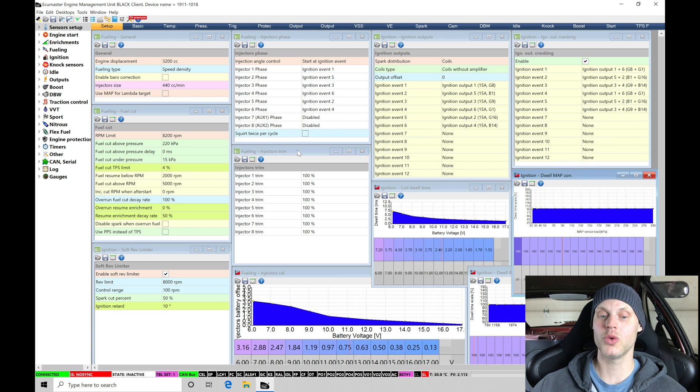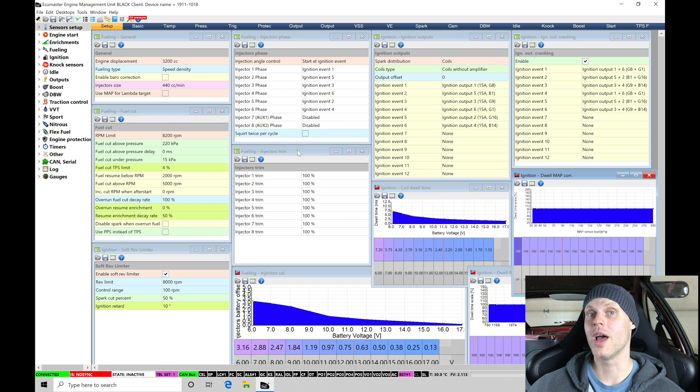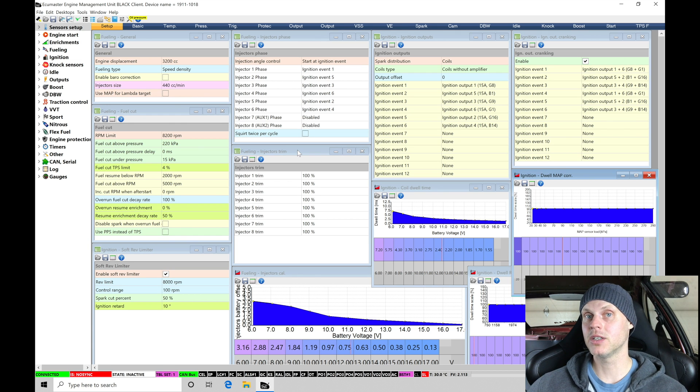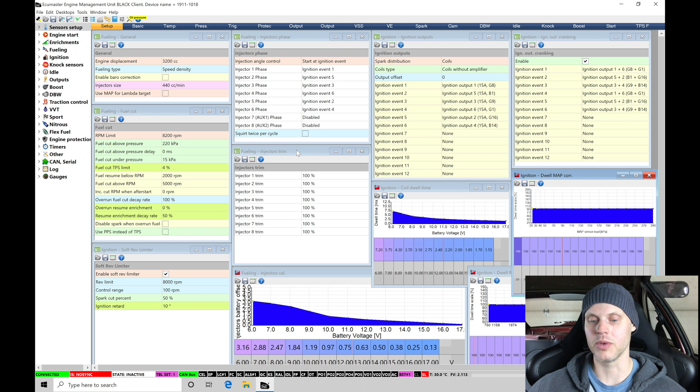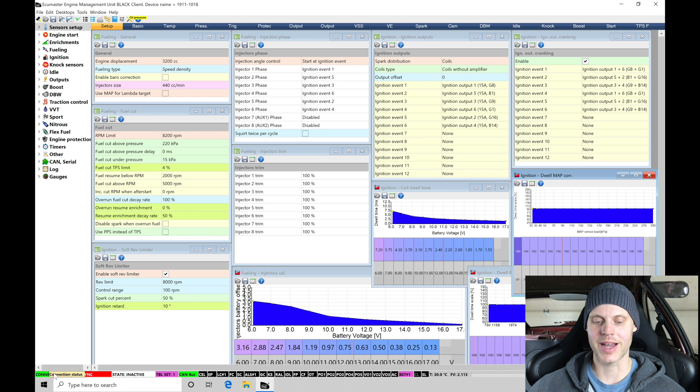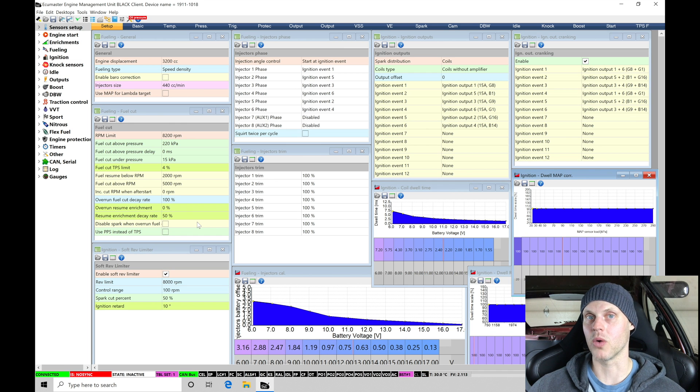So moving into our EMU Black software, I have it open on my laptop screen right now. I have my laptop plugged into the USB port, plugged into the EMU Black, and I am online with it. We can see down here at the bottom it's showing connected status because I am connected. Keys on in the vehicle, but the engine is not running.